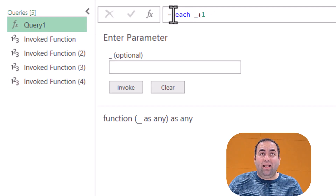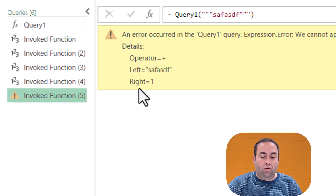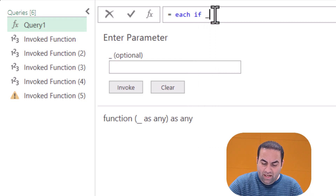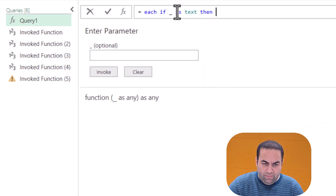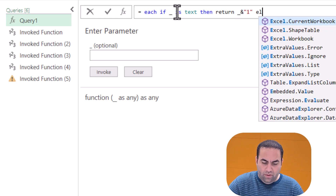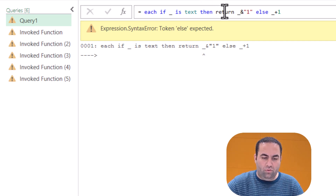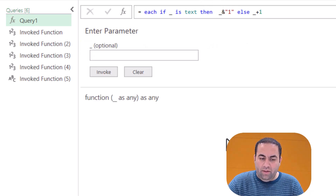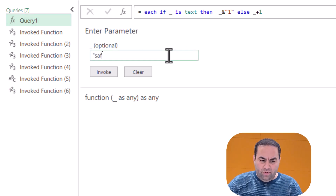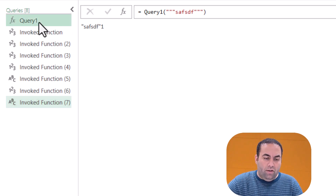I can expand this function. If I write some text and invoke it, it returns an error because text cannot be added by one. So instead I can write: if underscore is text, then return underscore, and one — else return underscore plus one. See — if I write 10 and invoke it, it returns 11. If I write some text and invoke it, it returns that text concatenated with 'one'.